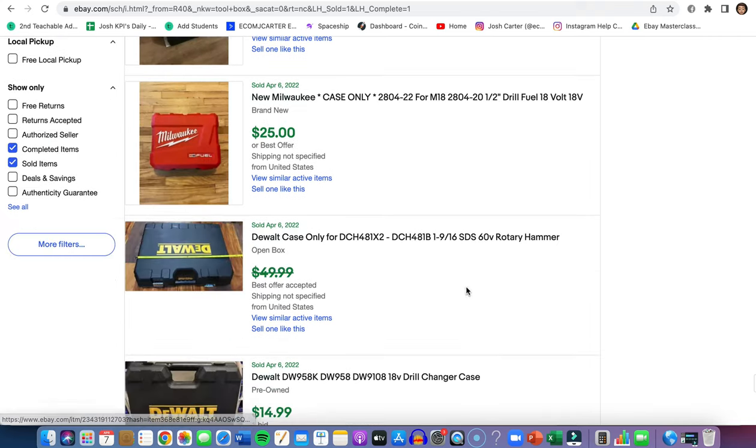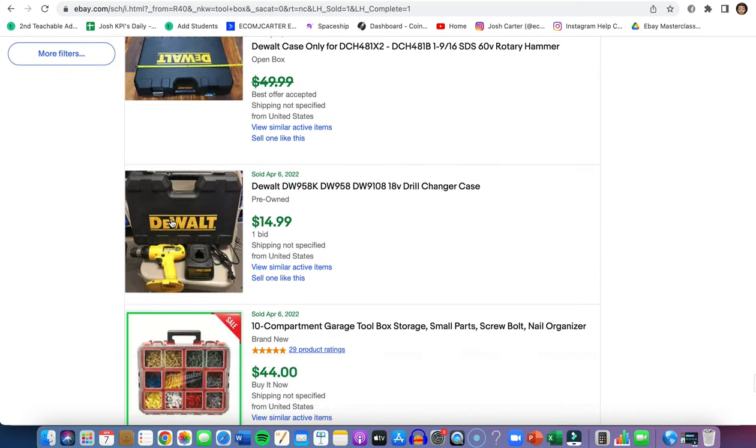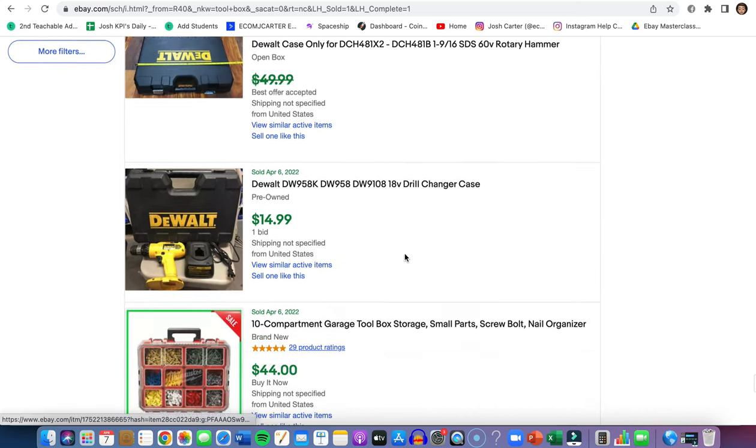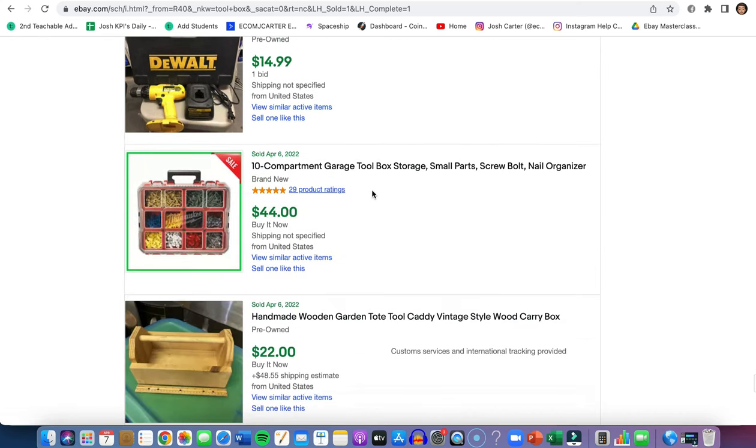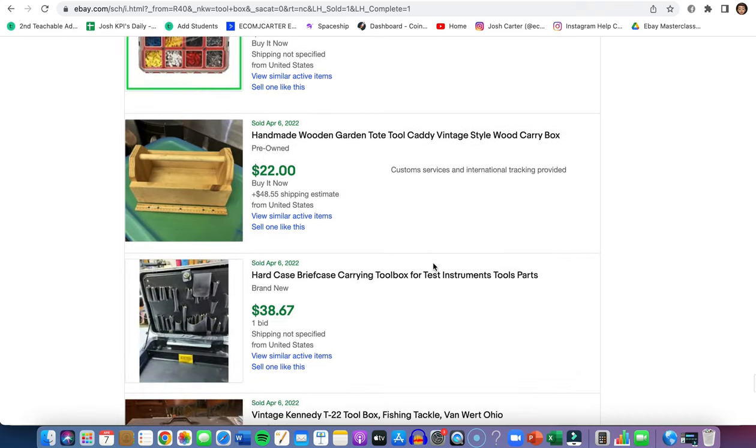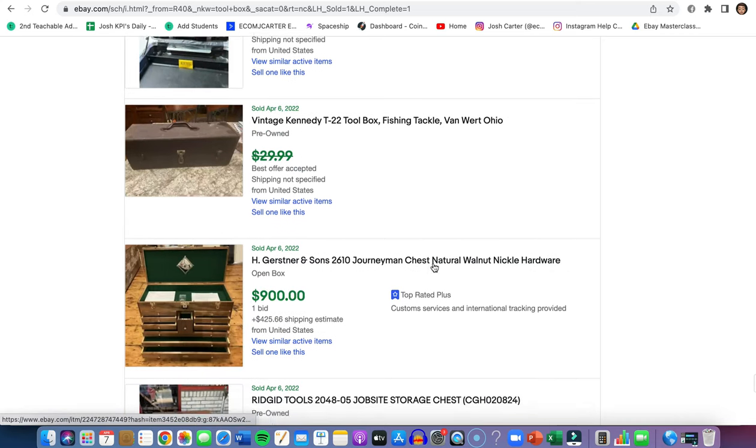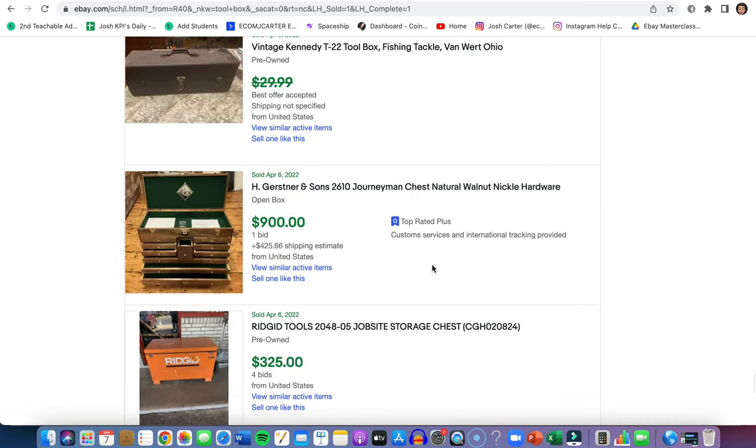But if you can get into stuff like this where you're selling toolbox storages with all the screws and everything like that, these are going to be selling all the way throughout the year. These are really good items that you should start selling.